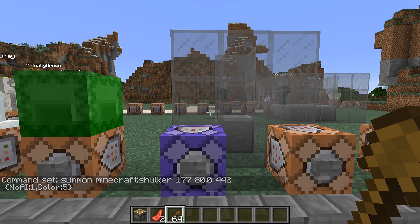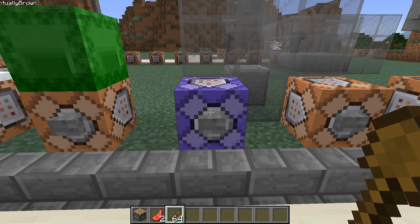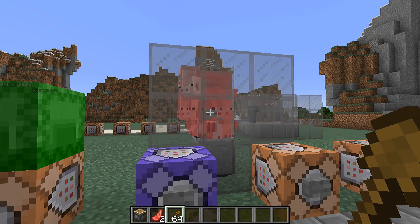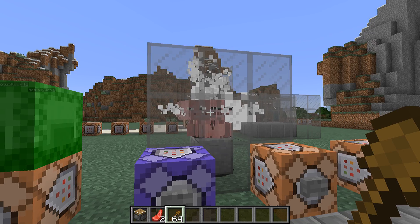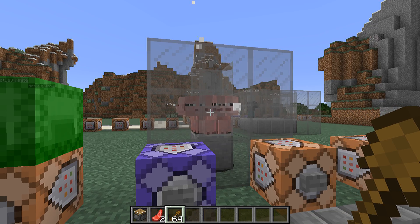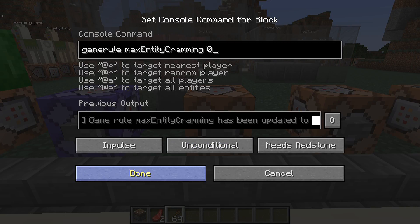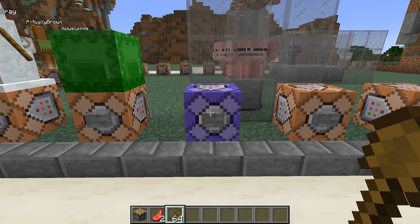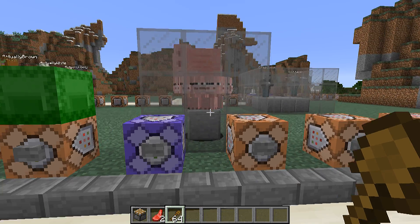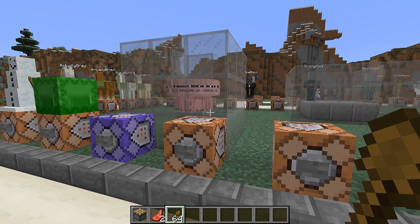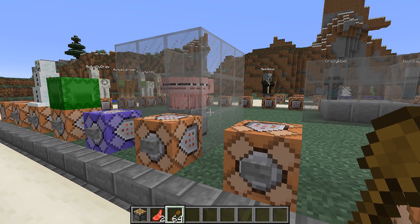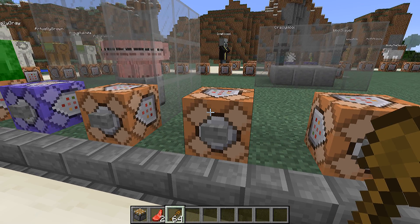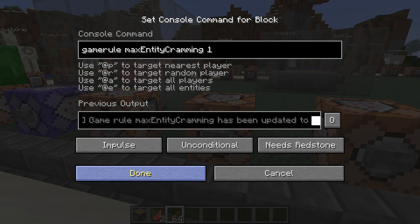There are two new game rules in this version. The first is maxEntityCramming, which kills off entities that end up too many in the same space. You can set it to zero to totally disable this behavior and revert to the old behavior. This may be less important for maps than for redstone contraptions and survival mode, but could be useful for maps that require many living entities in the same space.